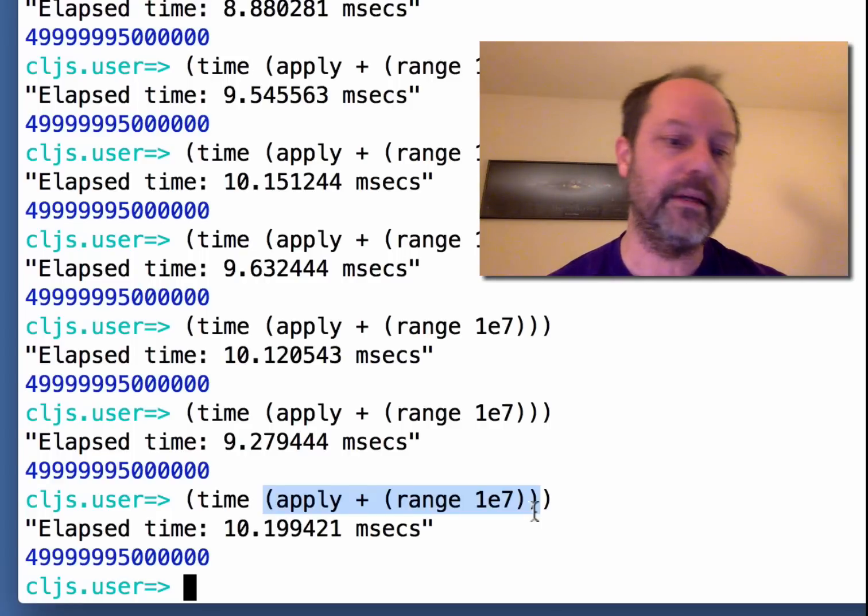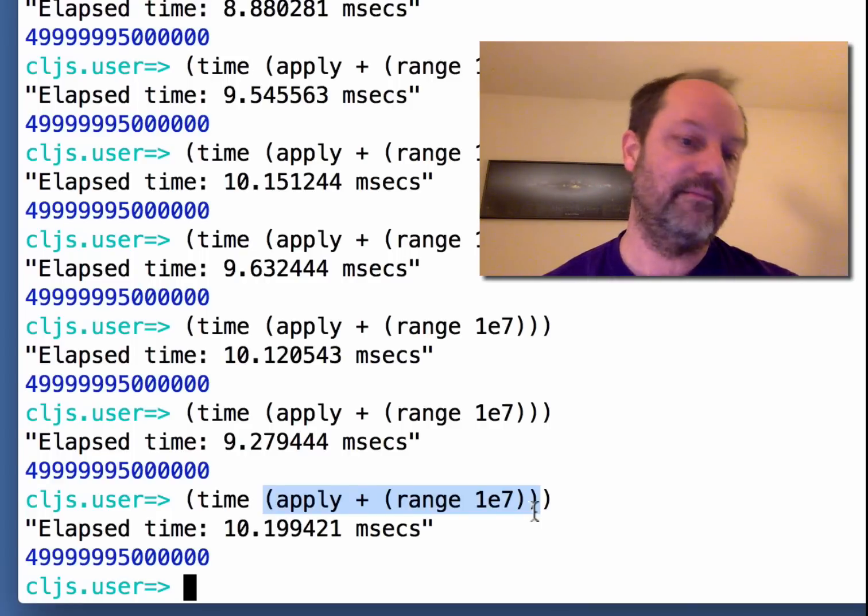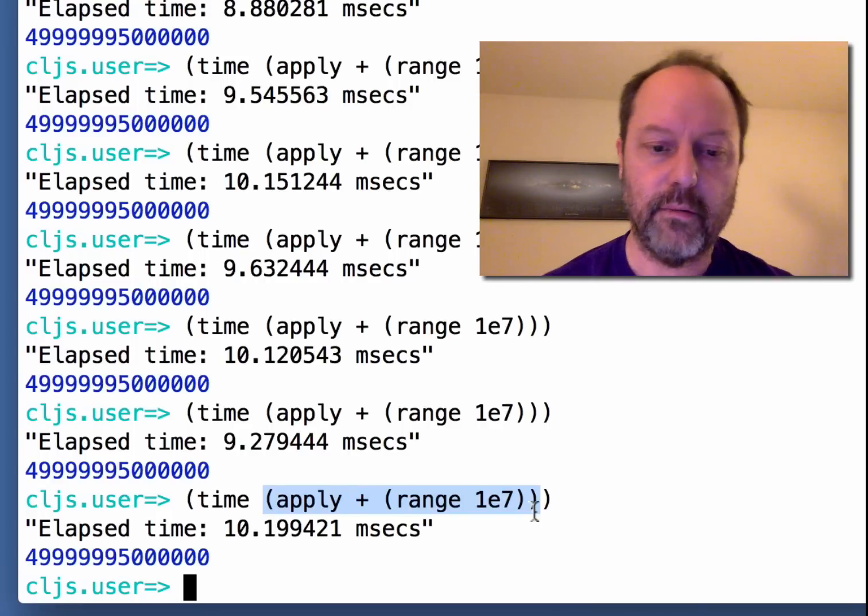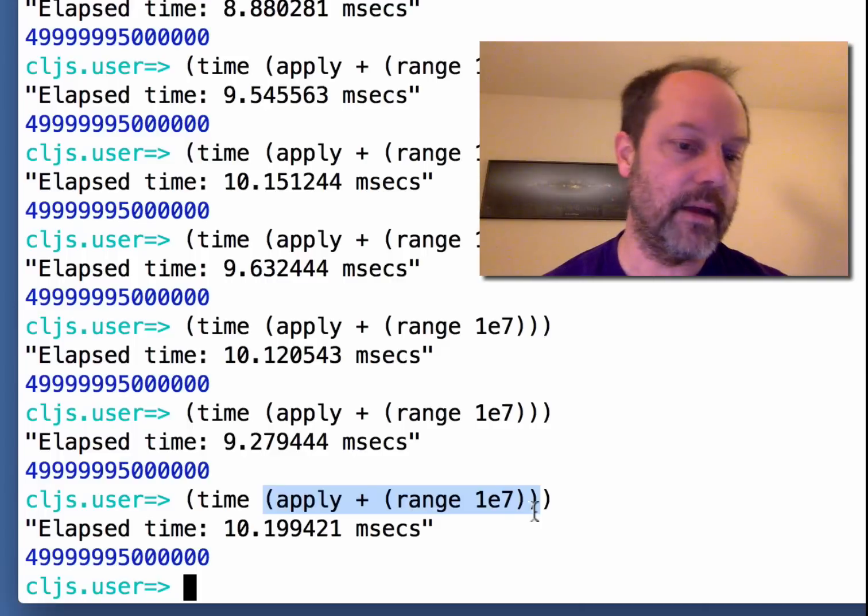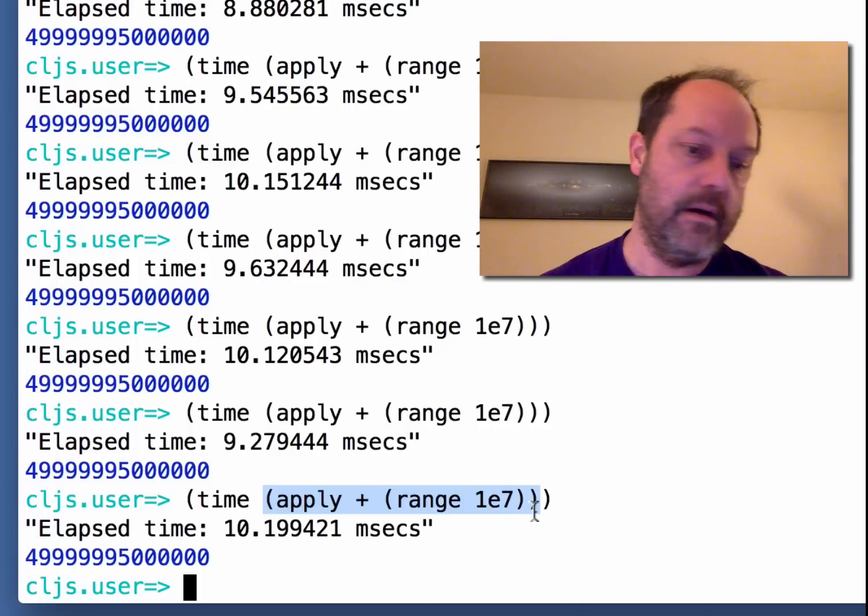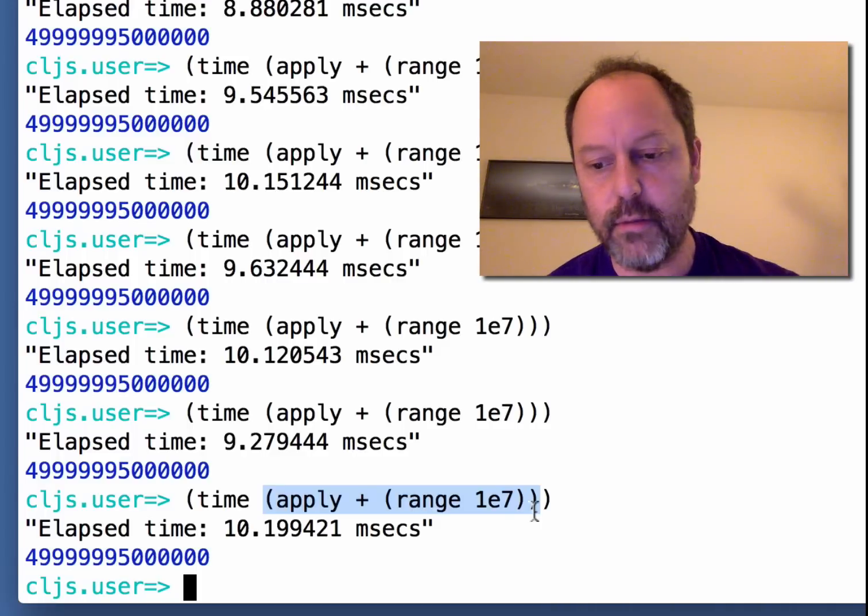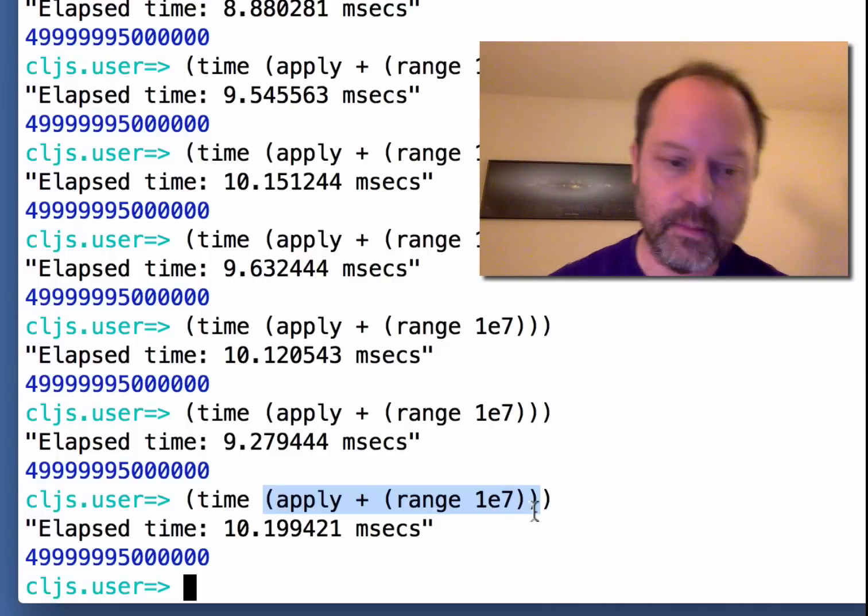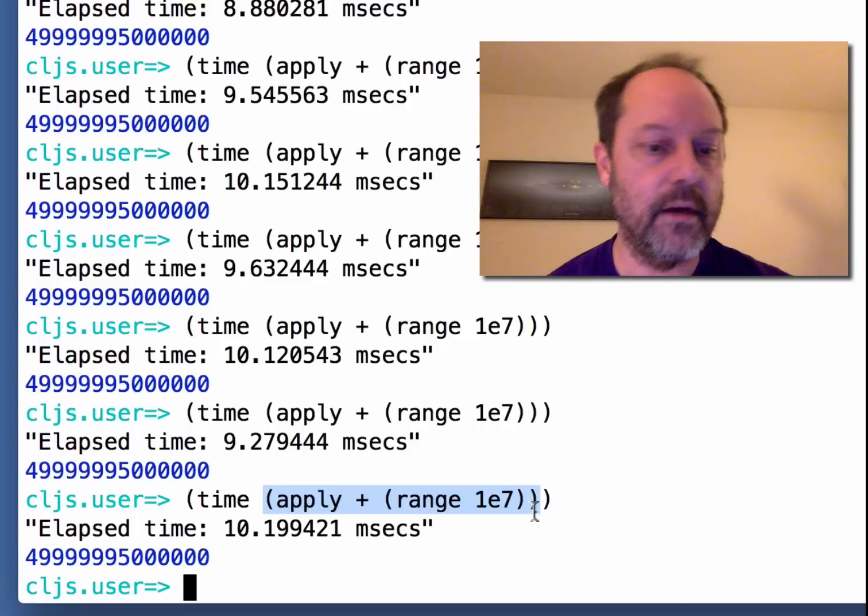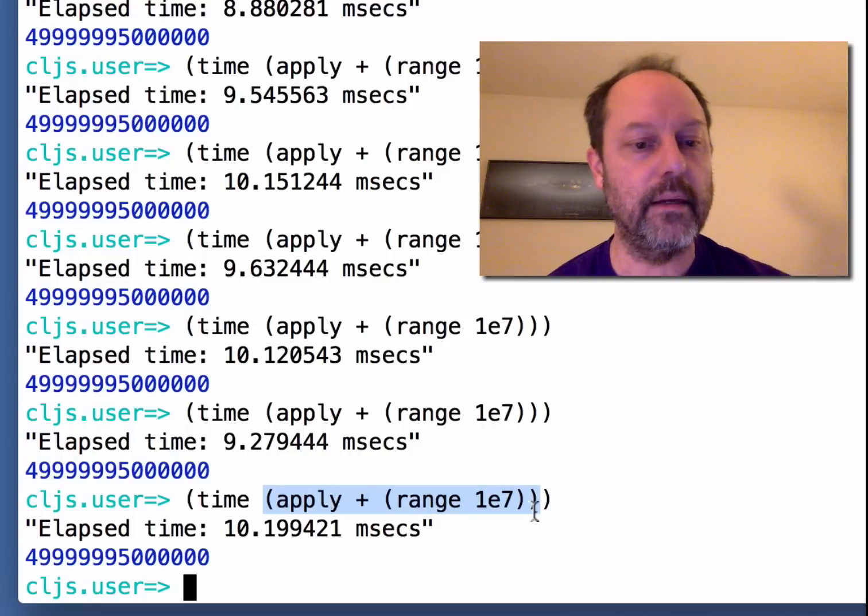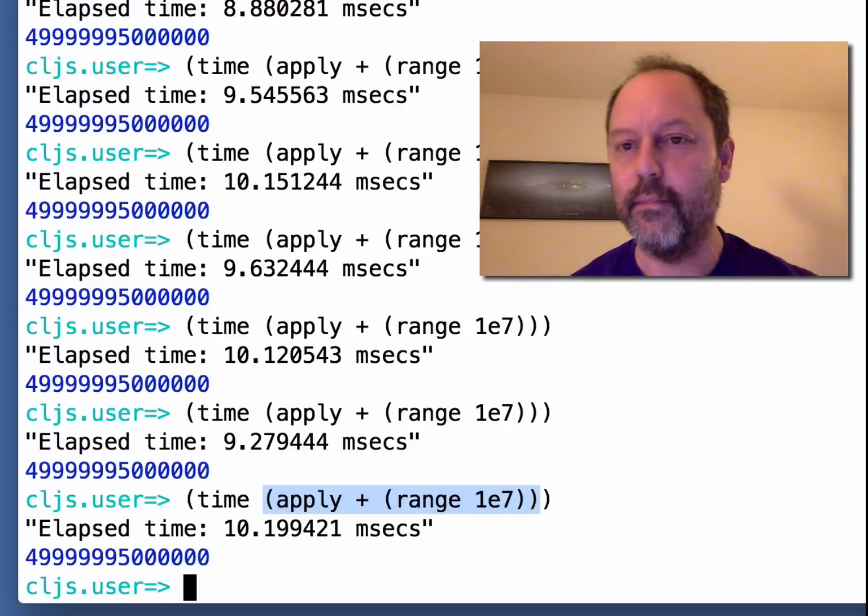And I think that's pretty cool because you get this out of the box with these modern JavaScript engines without having to type hint your ClojureScript or anything like that. It's pretty much out of the box, runs pretty much at full speed. I think that's pretty cool. All right, thanks for watching.